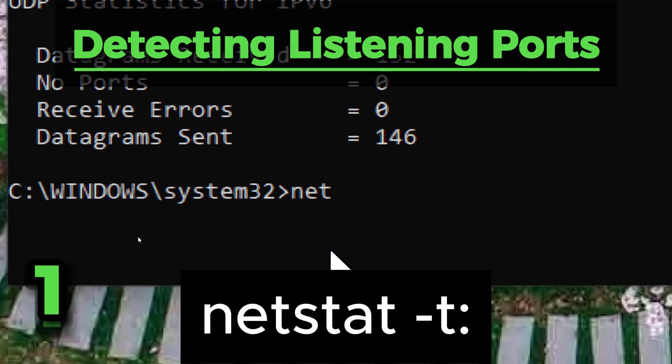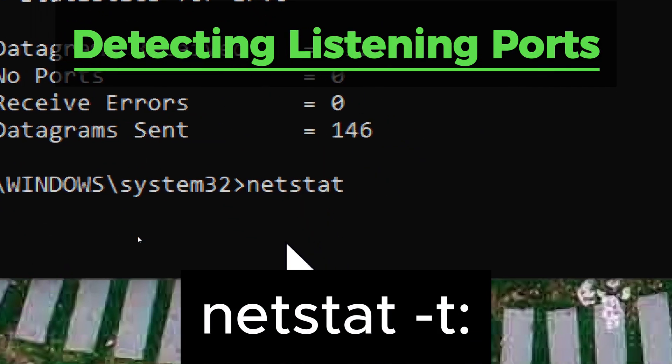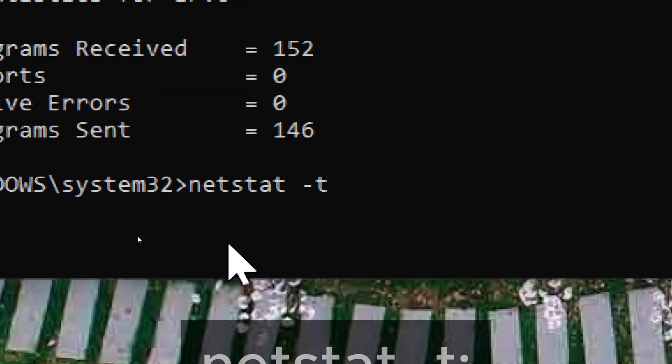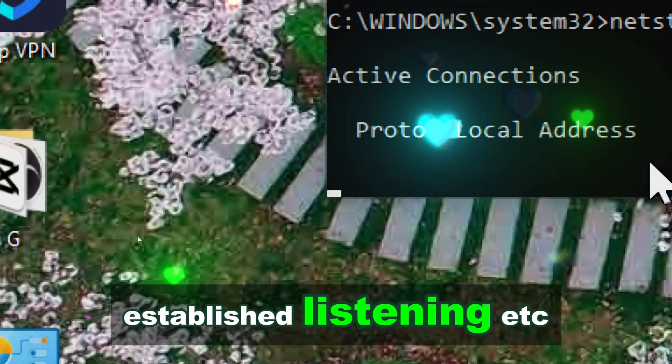Netstat displays all TCP connections and their state, established, listening, etc.